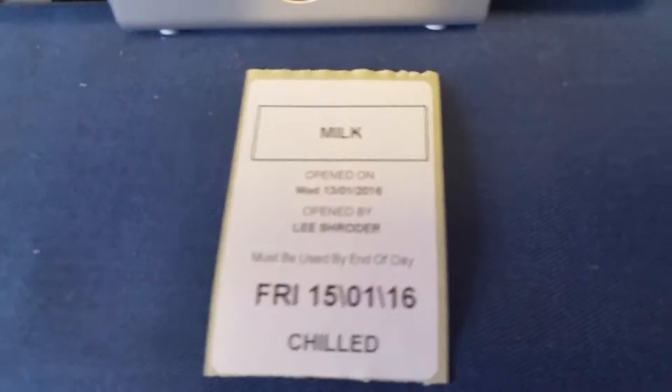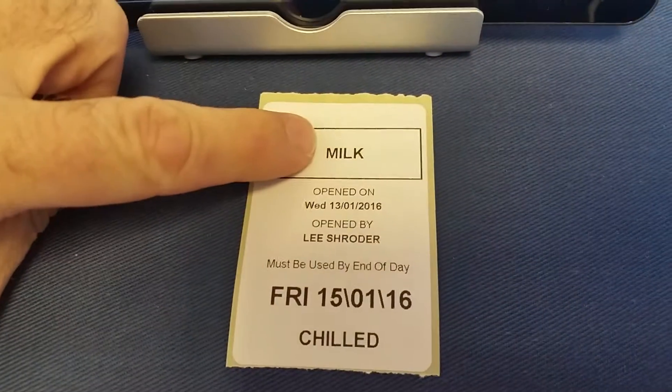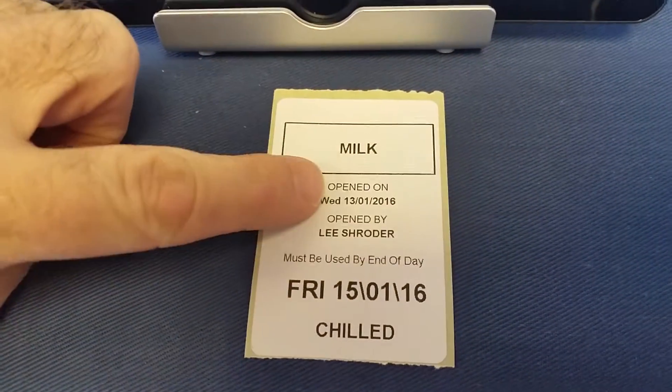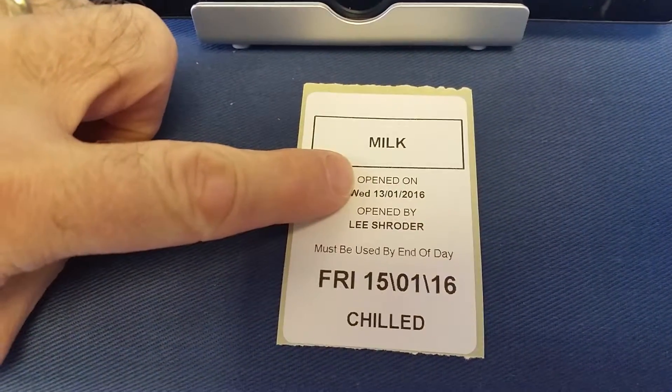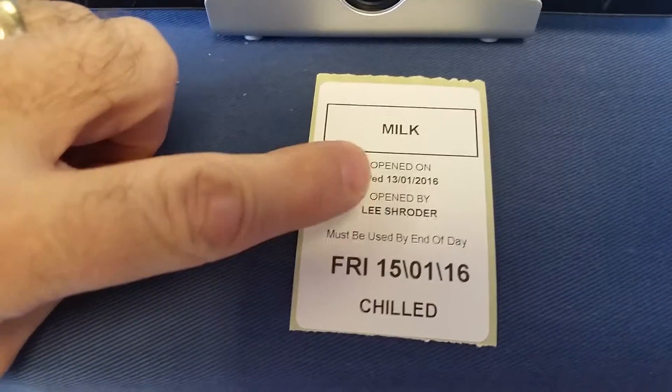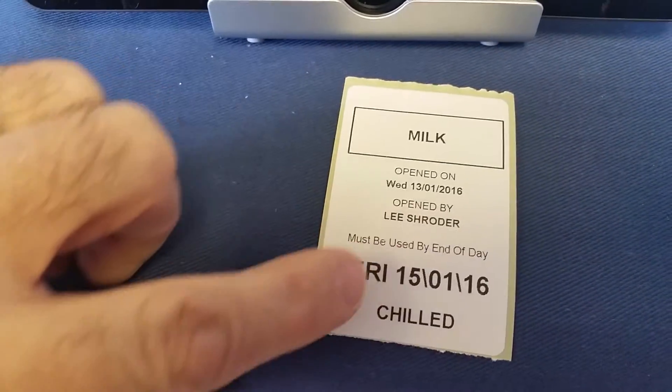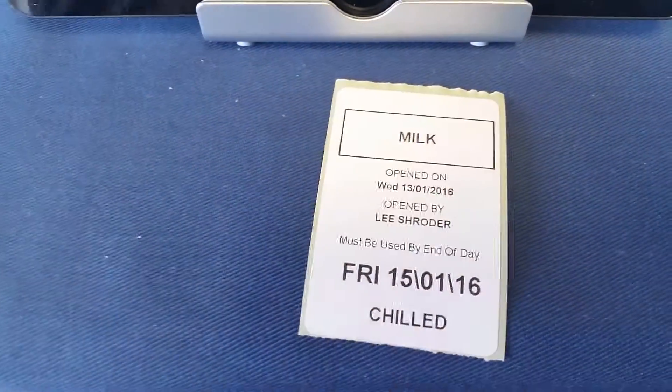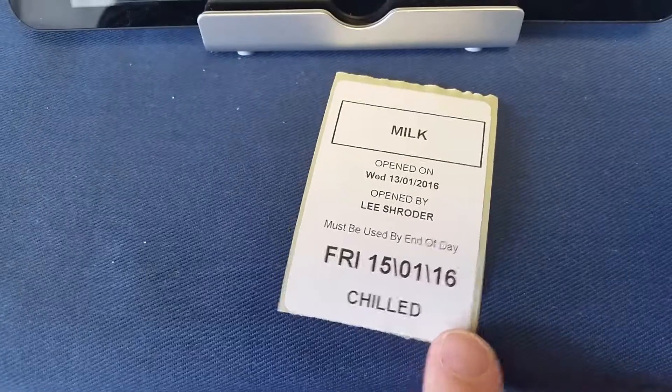Instantly out comes a very legible and accurate label that details the product is milk. It's been opened on Wednesday the 13th, opened by Lee Schroeder, and must be used by the end of the day Friday the 15th. It's chilled.